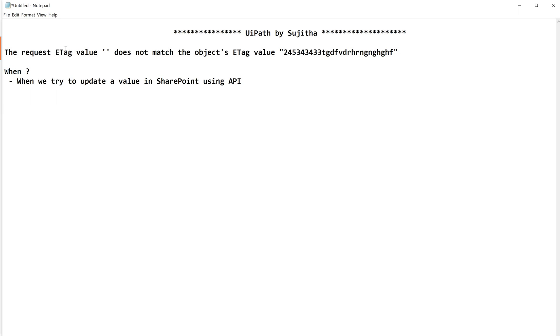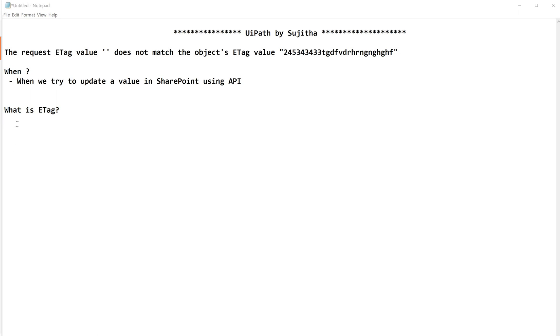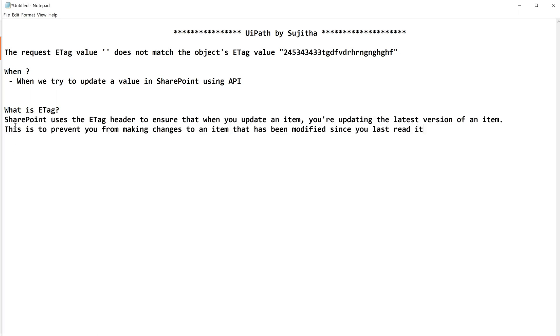Before that, let us see what is this exactly. What is ETag? Then you will come to know the importance in giving this.